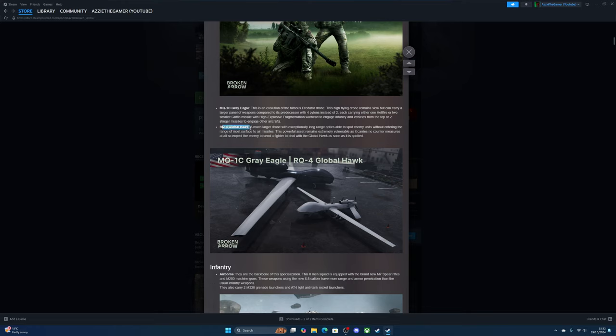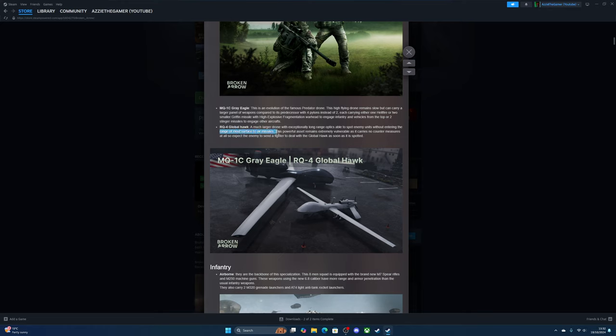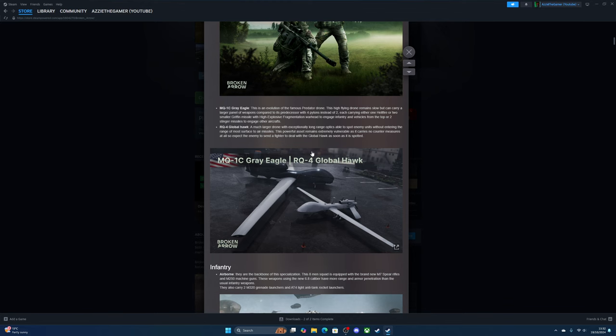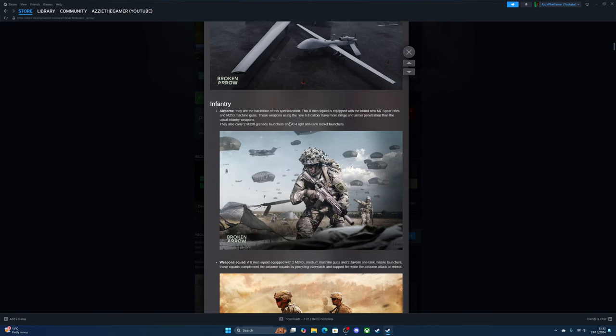The Global Hawk is a much larger drone with long-range optics, able to spot enemy units without entering the range of most surface-to-air missiles. This powerful asset remains extremely vulnerable as it carries no countermeasures at all, so expect the enemy to send fighters to deal with it. You have to have mostly vehicles or jets to take them out other than anti-air missiles.